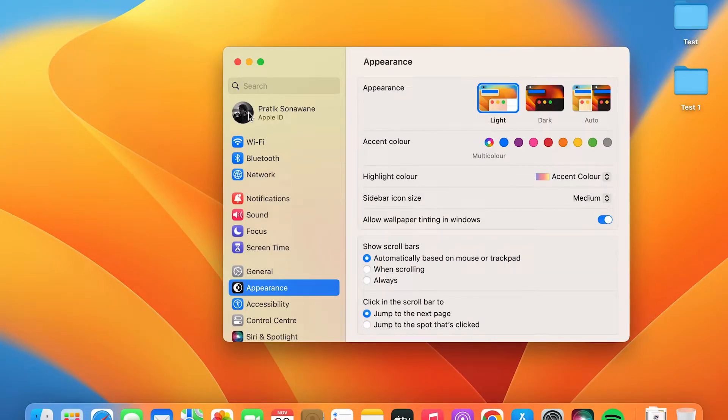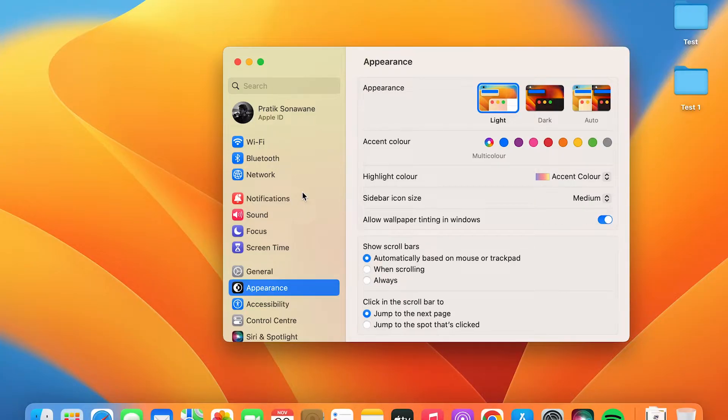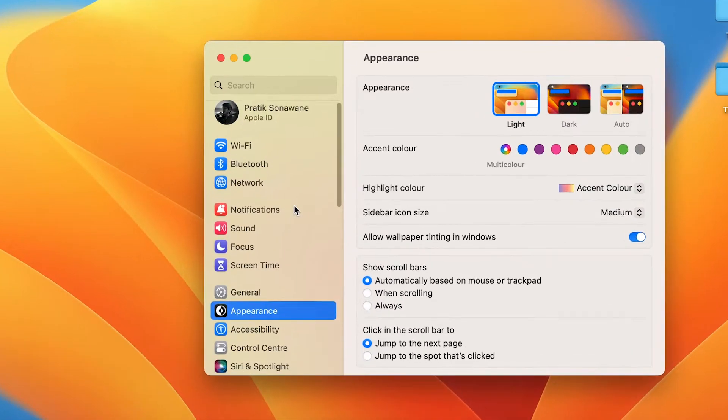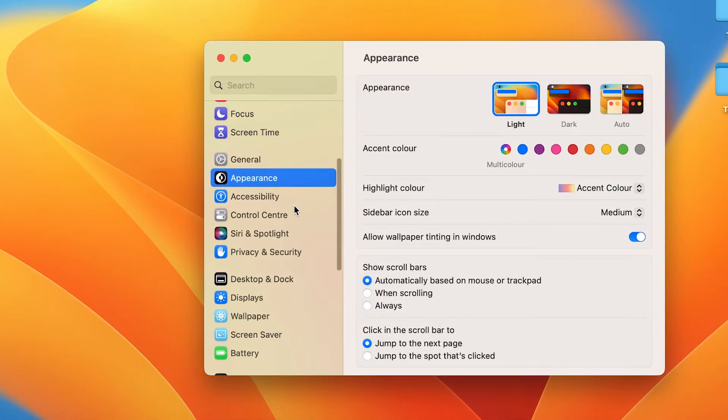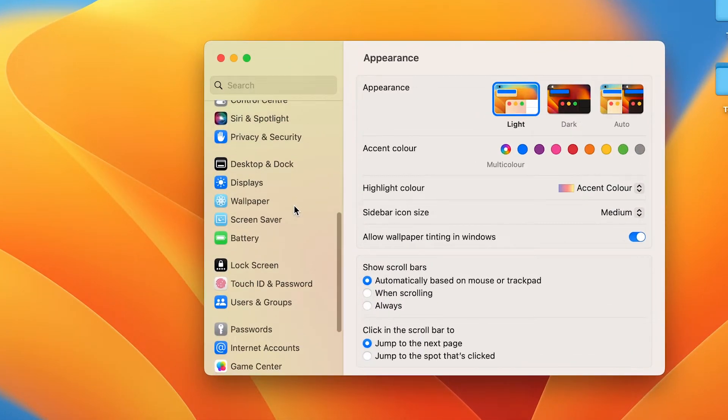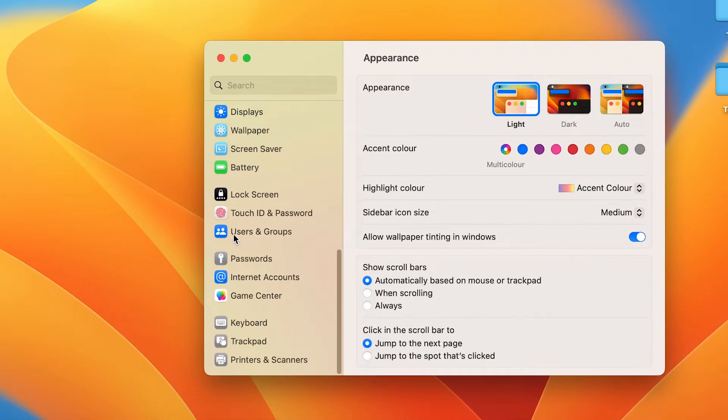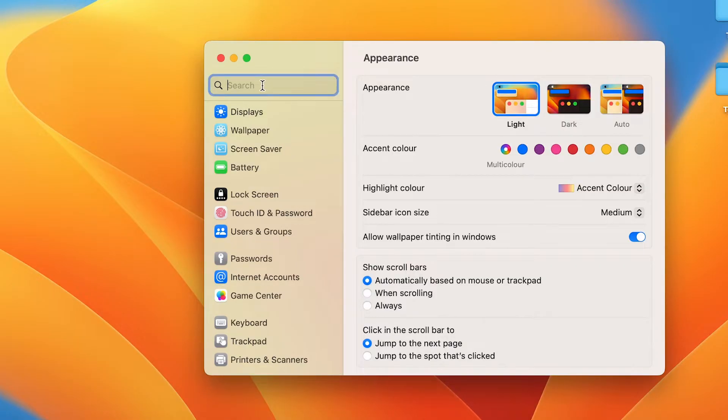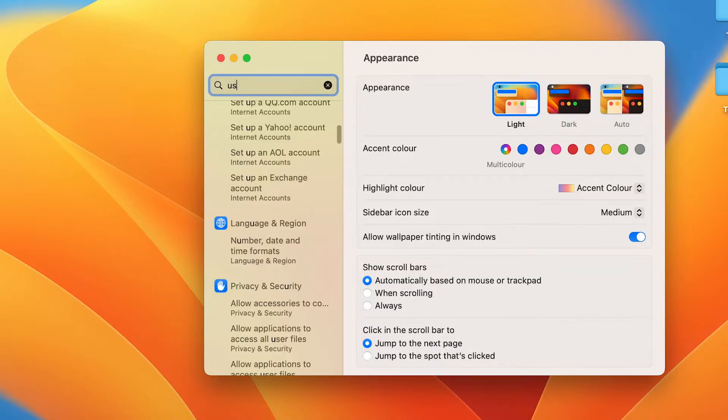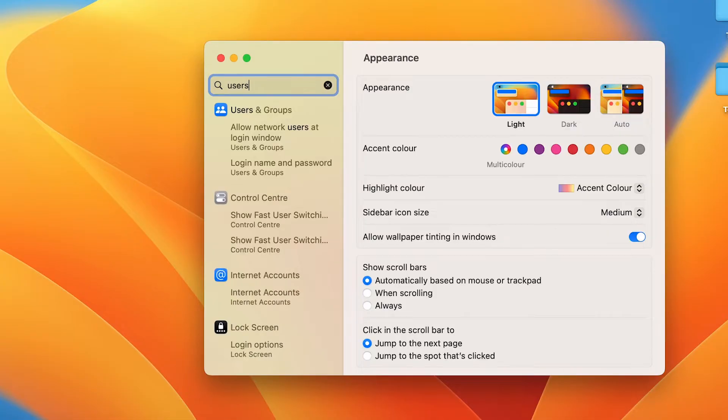In System Settings, this is the kind of basic interface you will be able to see. Scroll down on the sidebar till you get the option of Users and Groups. If you don't find it, you can directly search over here 'Users and Groups'. You have to select this option.